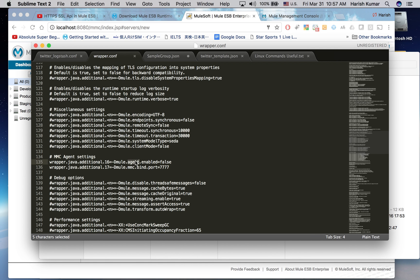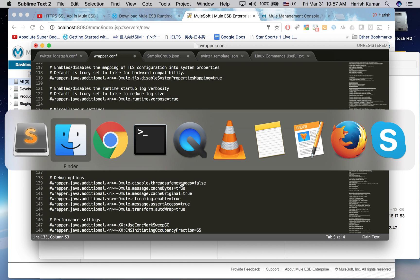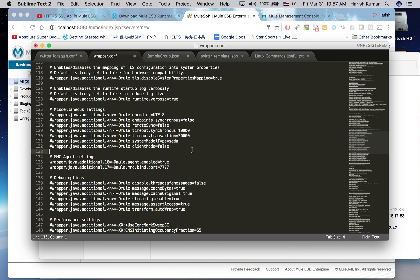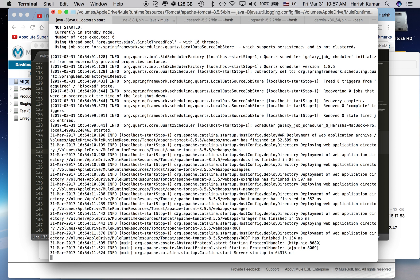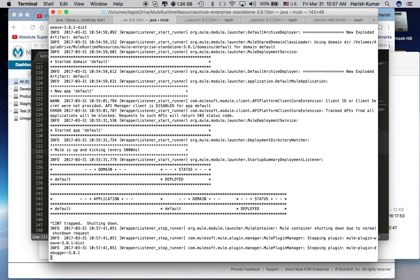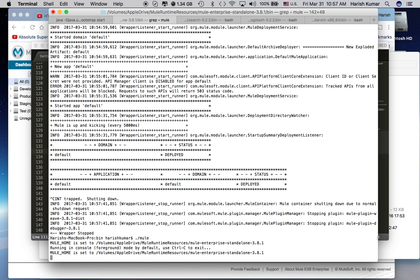The Mule agent is disabled so we have to make it true and then restart our Mule runtime and we will be able to communicate with Mule. Let's go here, let me stop Mule and then restart it.